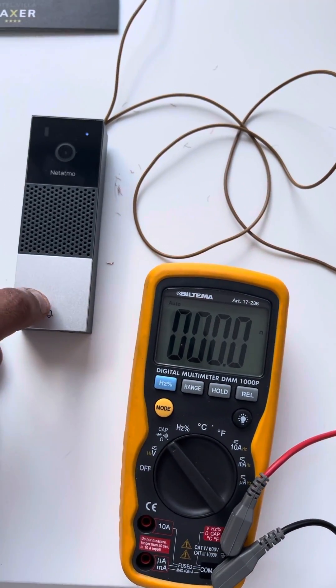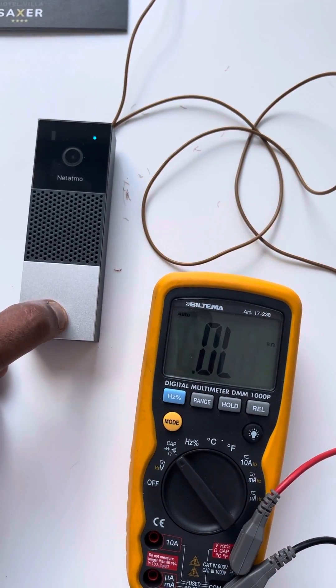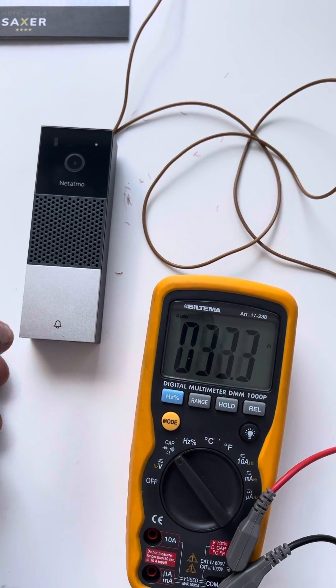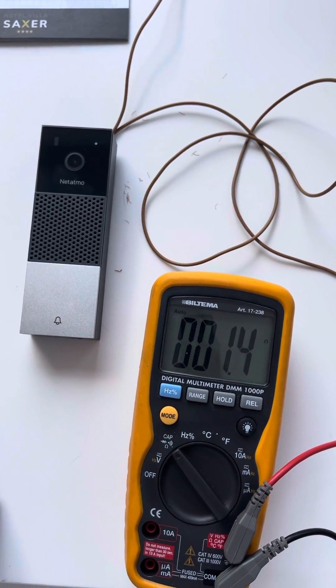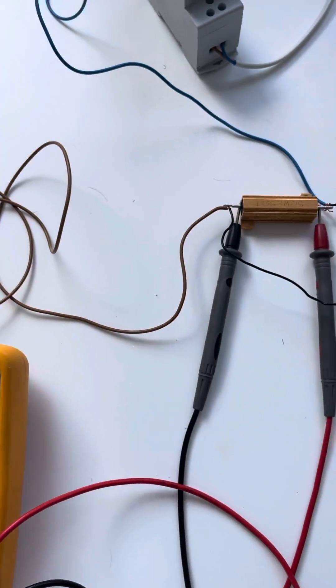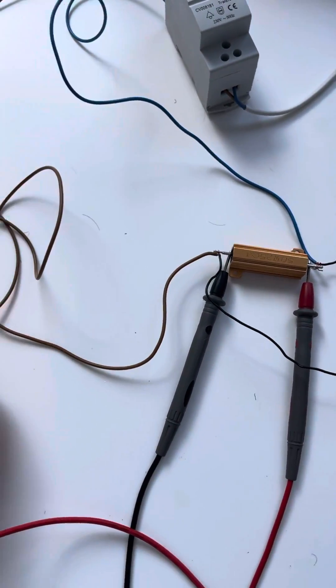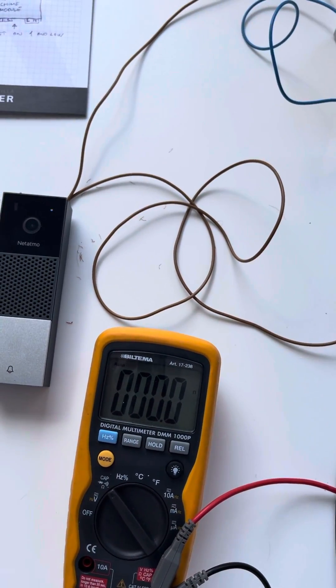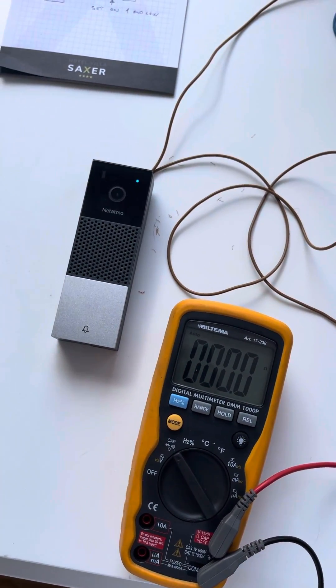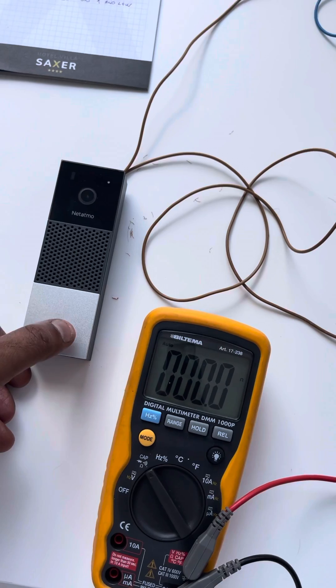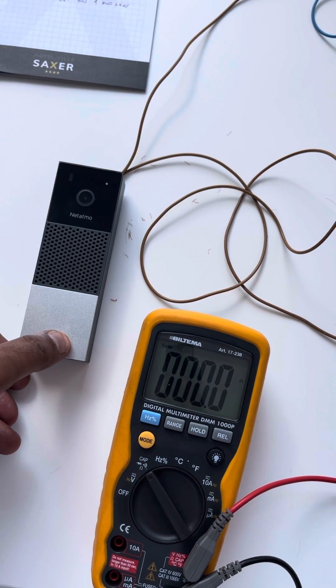When I hit the doorbell, the resistor is absorbing the energy, simulating an analog doorbell, and my home part was ringing. You can see that.